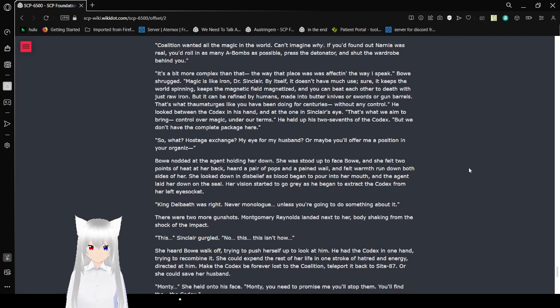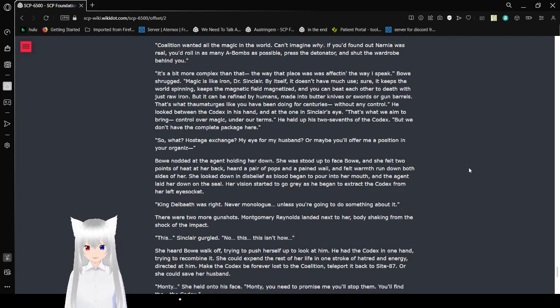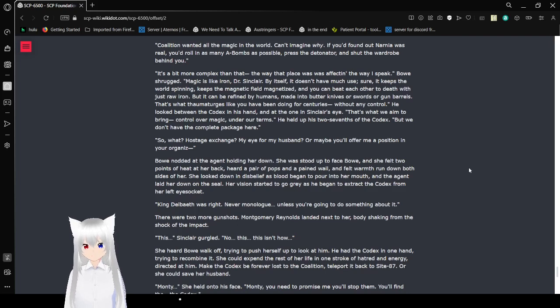He looked between the Codex in his hand and at the one in Sinclair's eyes. That's what we aim to bring. Control over magic, under our terms. He held up his two shards of the Codex. But we don't have the complete package here. So what? Hostage exchange? My eye for my husband? Or maybe you offer me a position.